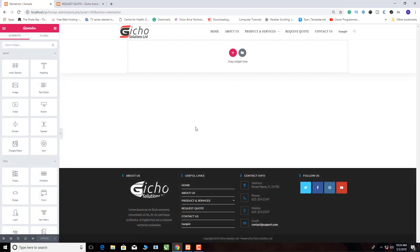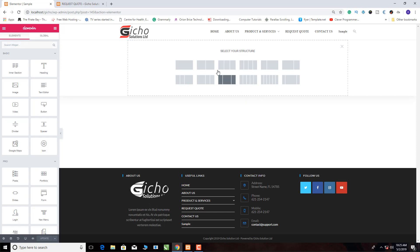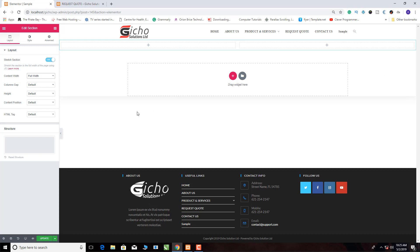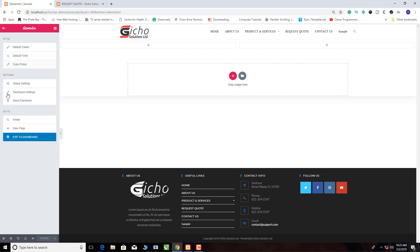From here you need to come and click on this part and select this tool. Then we make it full width — click there for full width — then we update. Let's update it first. Now we've updated this, so we need to go back — click here to exit to the dashboard.